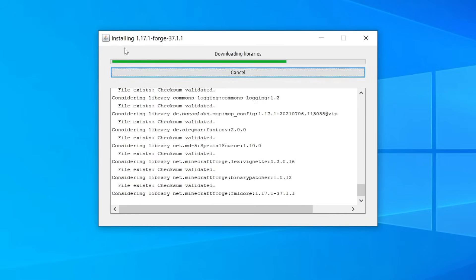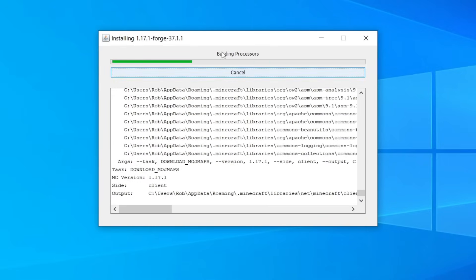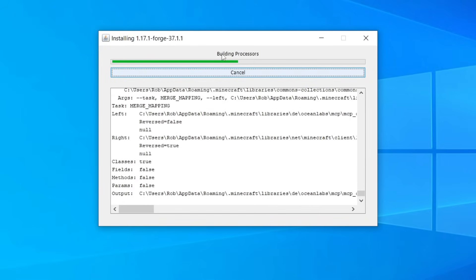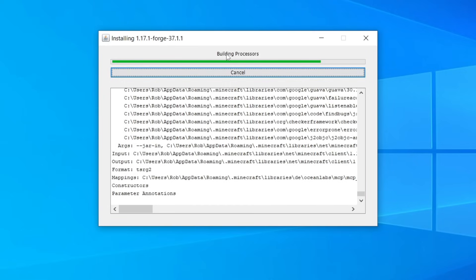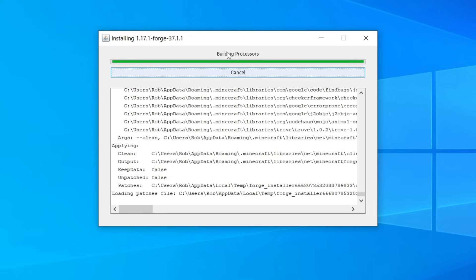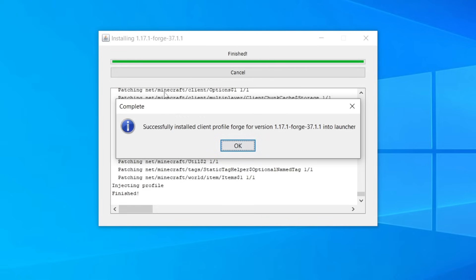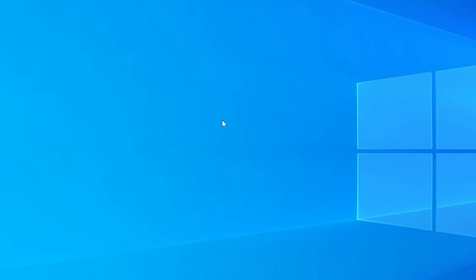Forge will now go through the full installation — it does some downloads, builds processes, and a whole lot of other things. Just sit back and wait for it to finish. Once it's done you'll get a window called Complete saying 'Successfully installed client profile Forge', and then you can press OK.